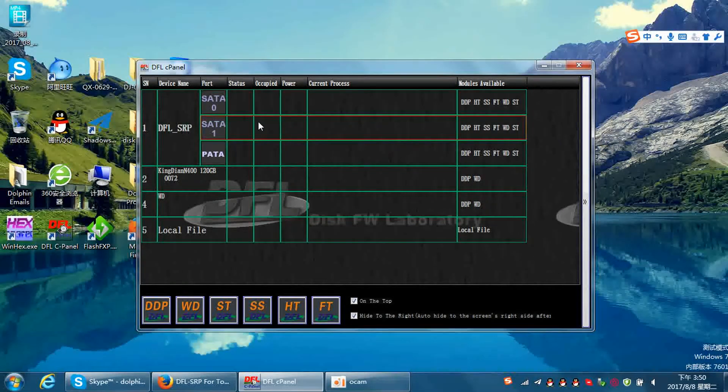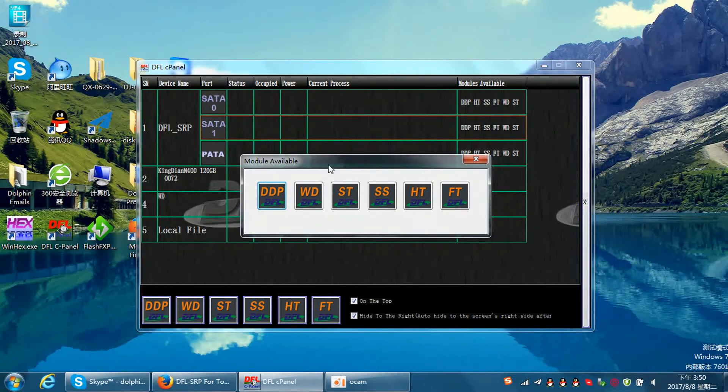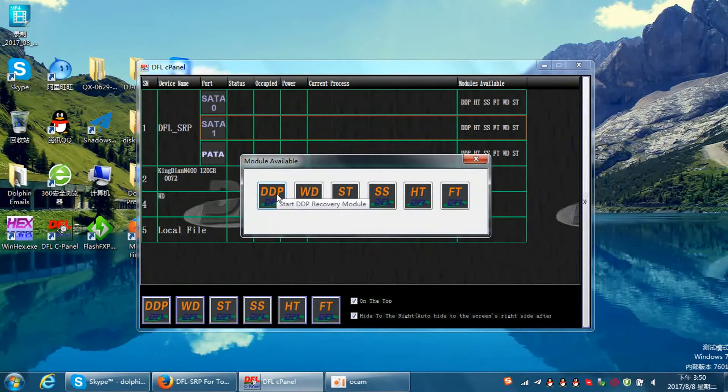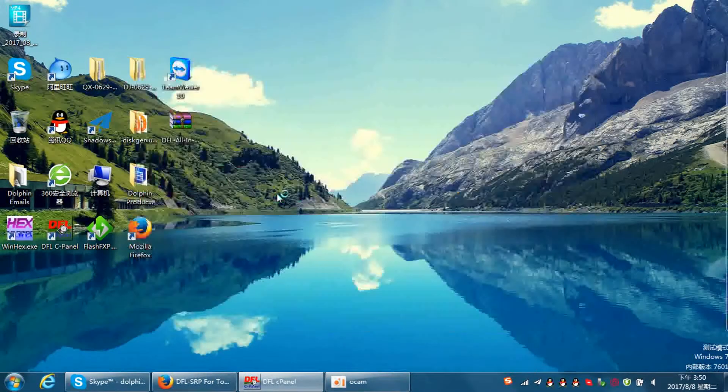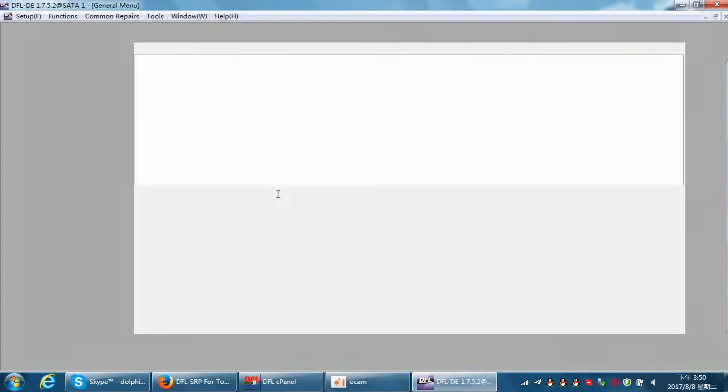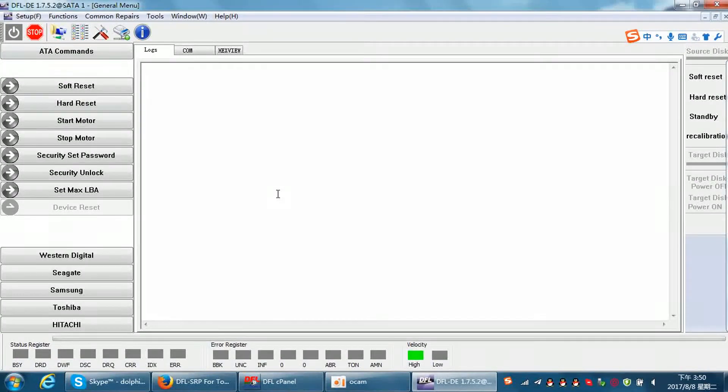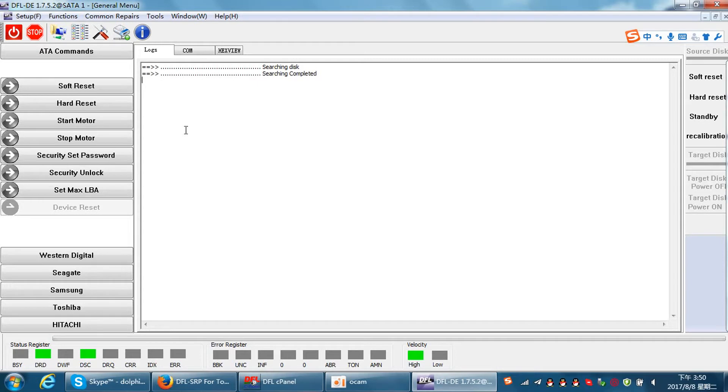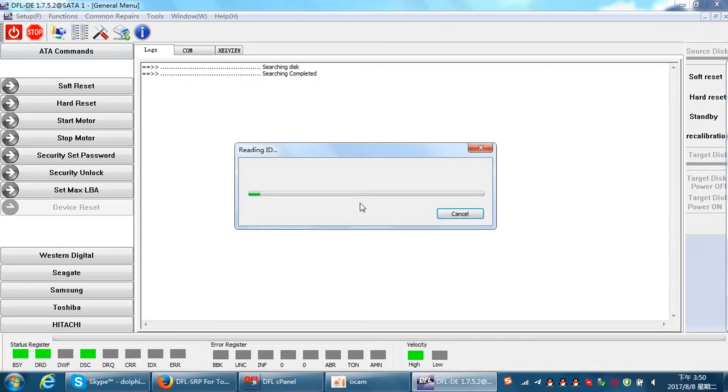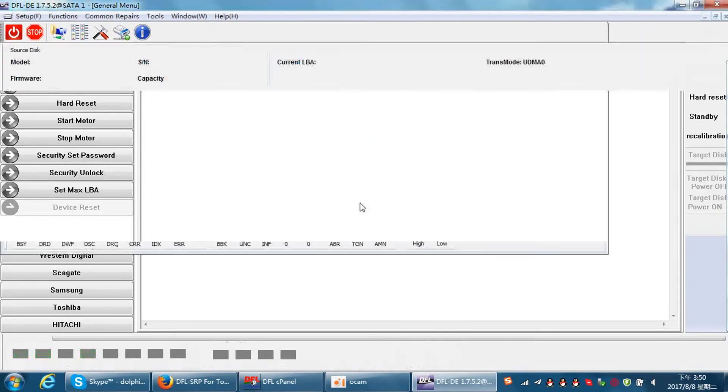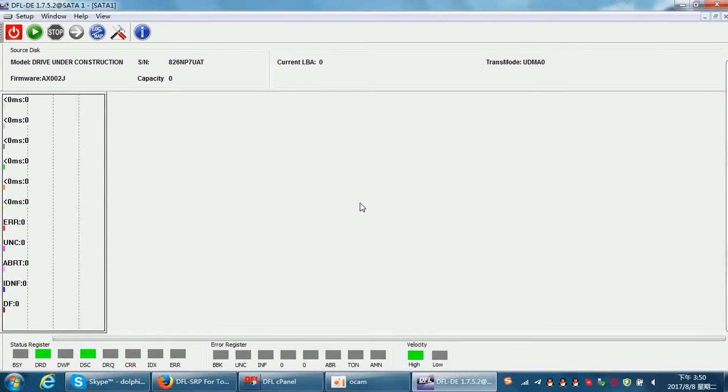Let's try to enter the DFL DDP data recovery software, power on the hard drive, and wait until the drive gets ready. Now the drive comes ready.